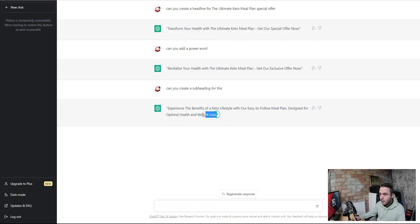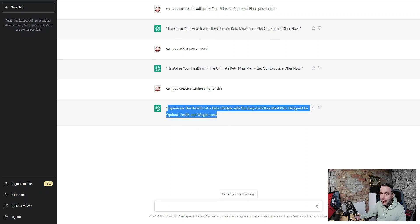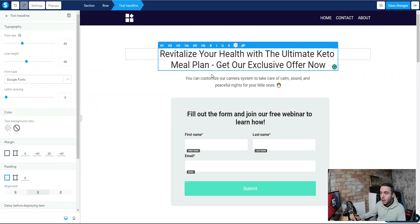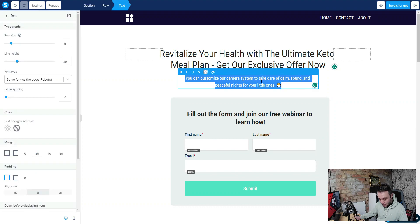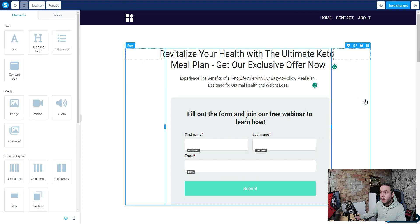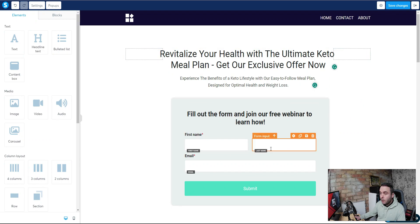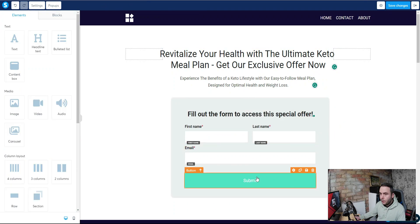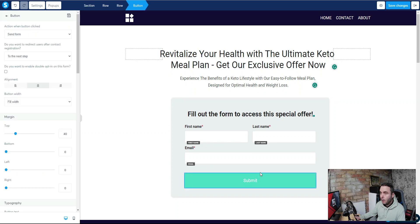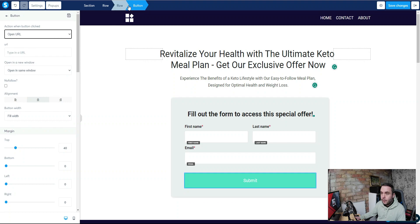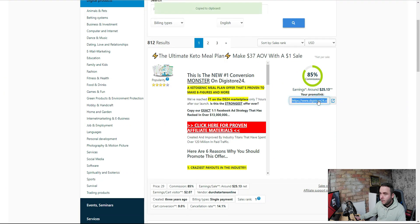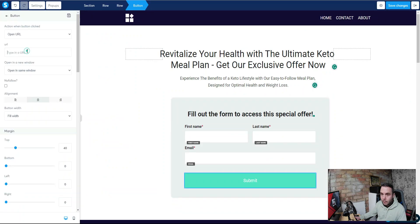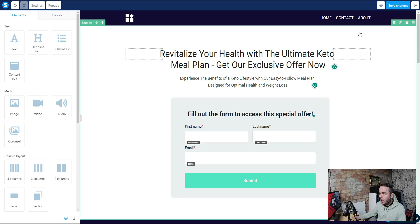ChatGPT comes back with a subheading that looks pretty good. We copy that and paste it in — and this is where it becomes super fast, because we don't even need to think about the copy anymore. The only remaining element is the form at the bottom. We change the form label to 'Fill out the form to access this special offer.' Then we click on the submit button, set the action to open a URL, and paste in our affiliate link from Digistore24. Job done — it's as simple as that.